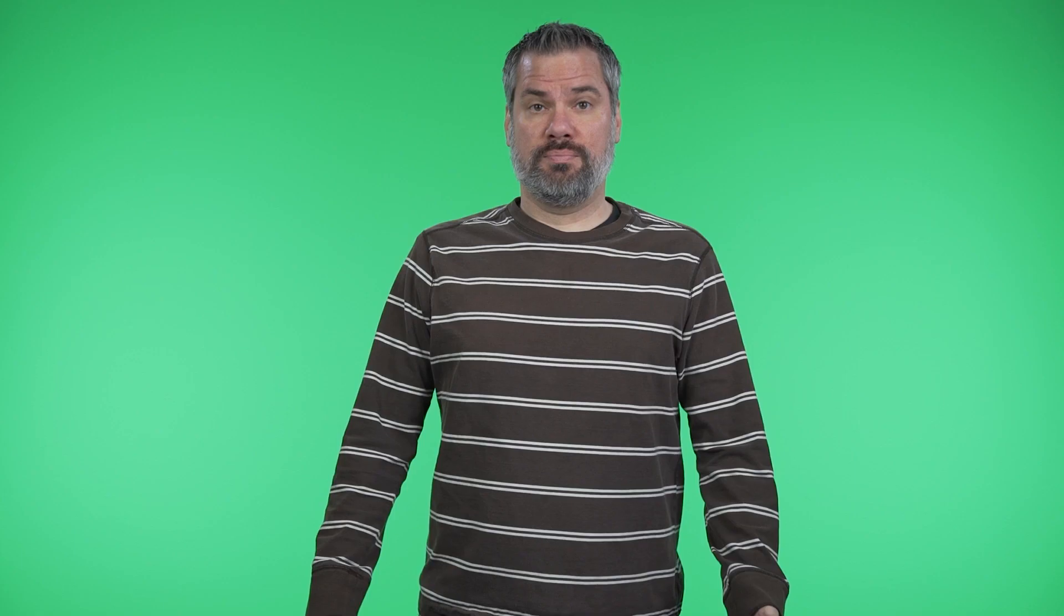So for instance, if you filmed yourself in front of a green screen, you could key out the green and reveal the second source underneath as your background. That would be a chroma key because it's keying out a color.